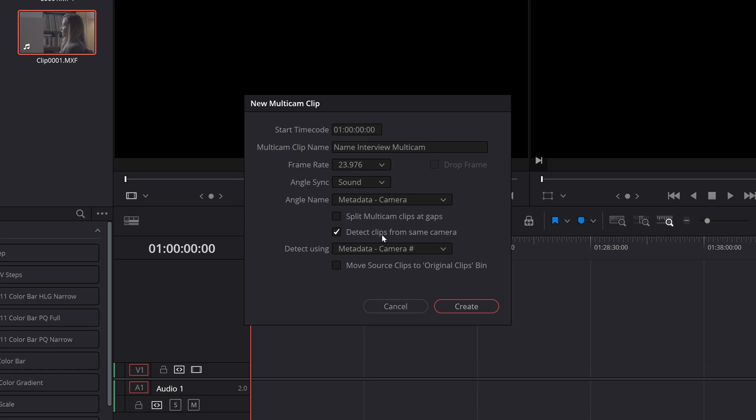Angle name is simply how will Resolve go about naming the tracks of the multicam clip which will determine the angle name. So this can be done with sequential numbering or using the angle or camera's metadata embedded to the files or it can use the clip or the file name depending on what you choose. Don't overthink this if it's not making sense to you because these can be updated and altered later on which I will show you.